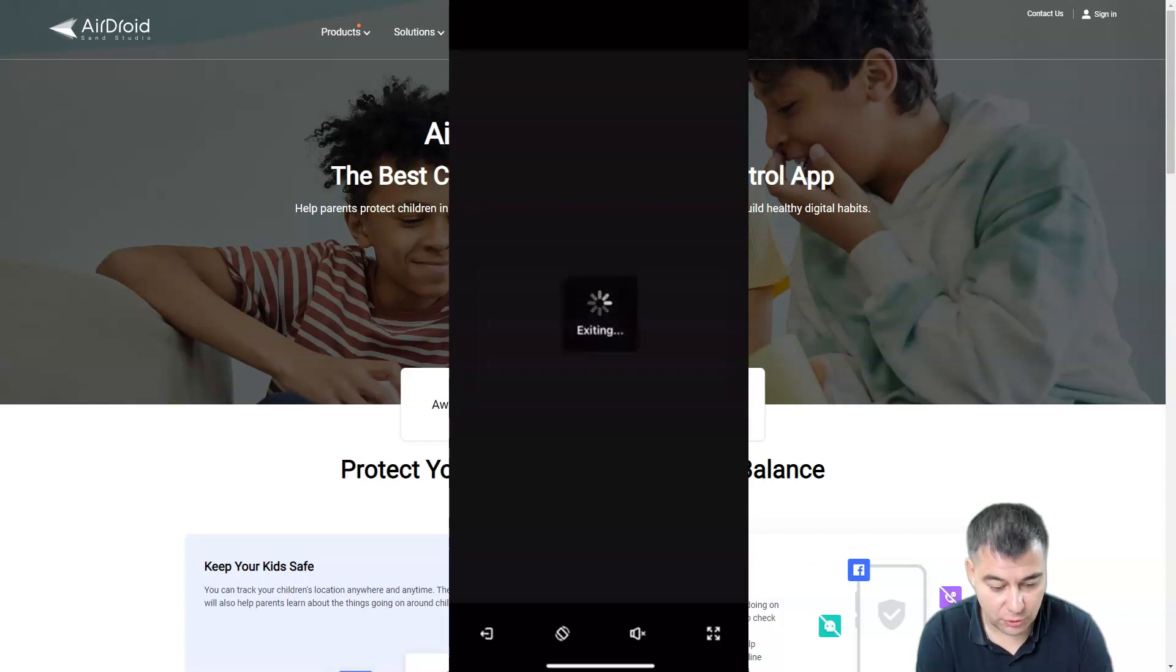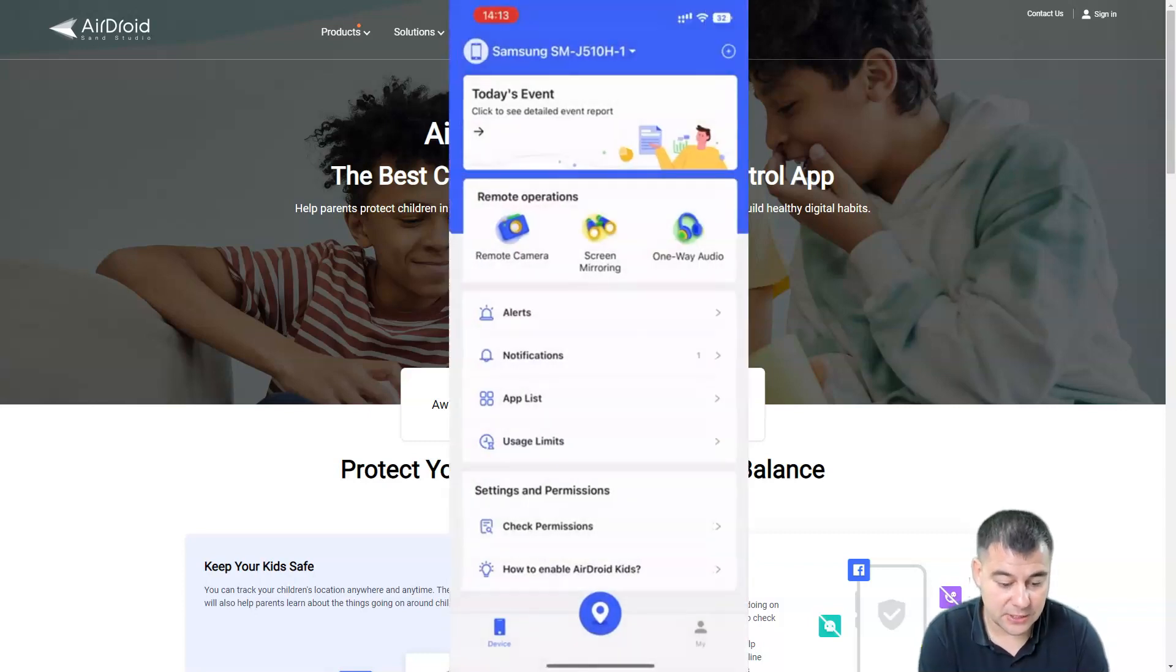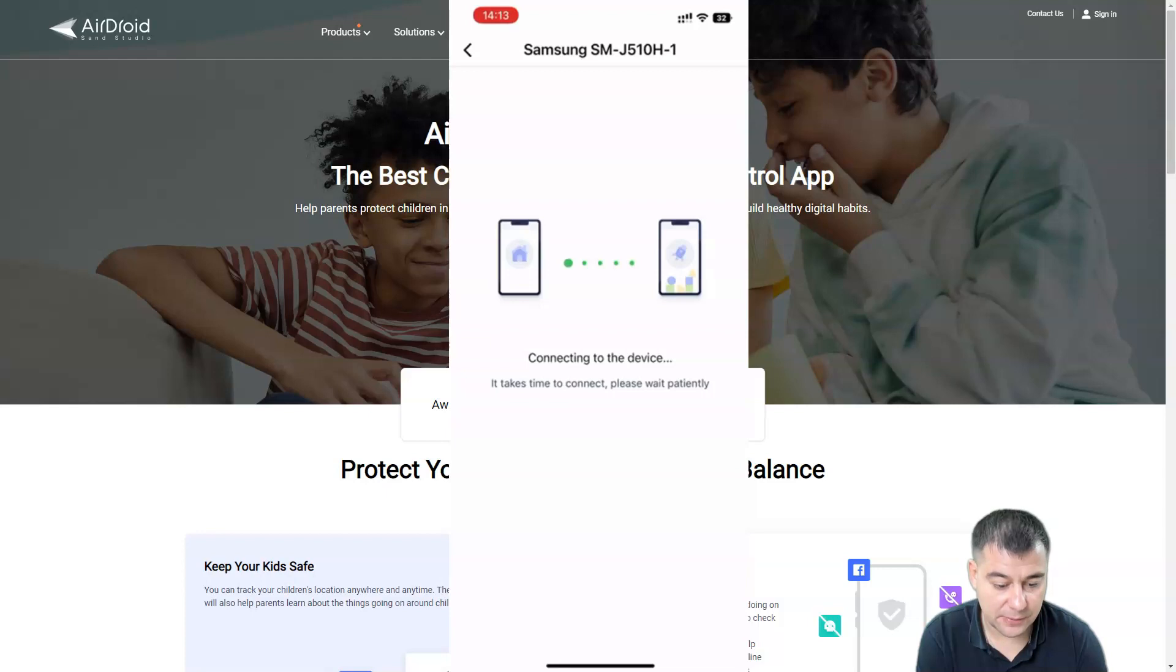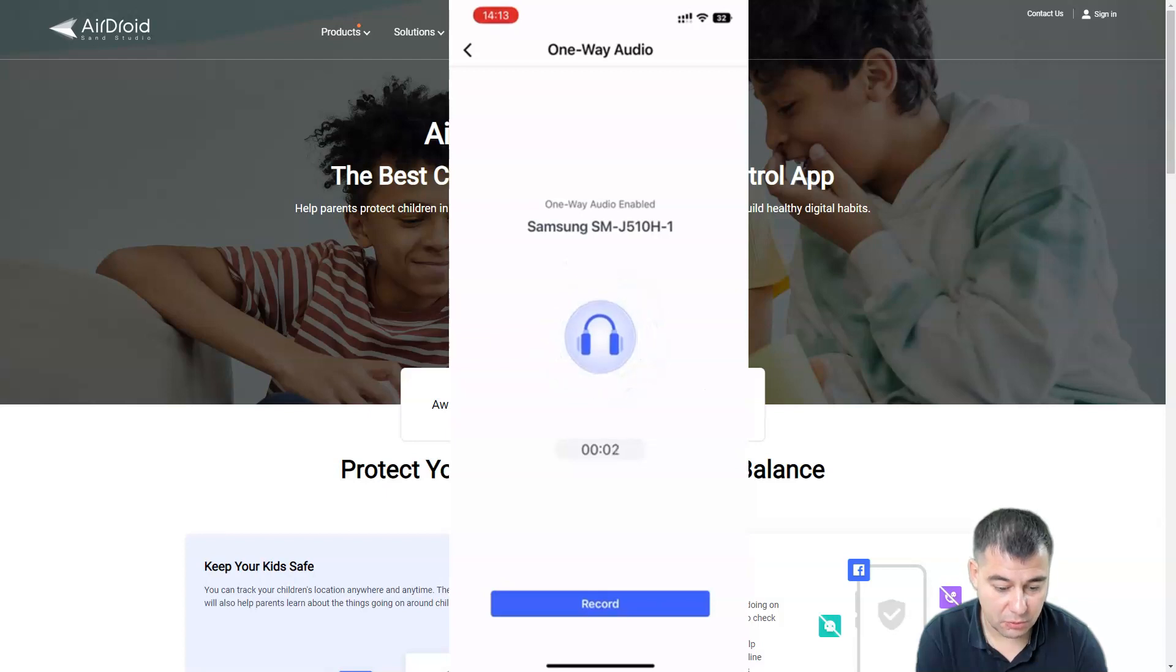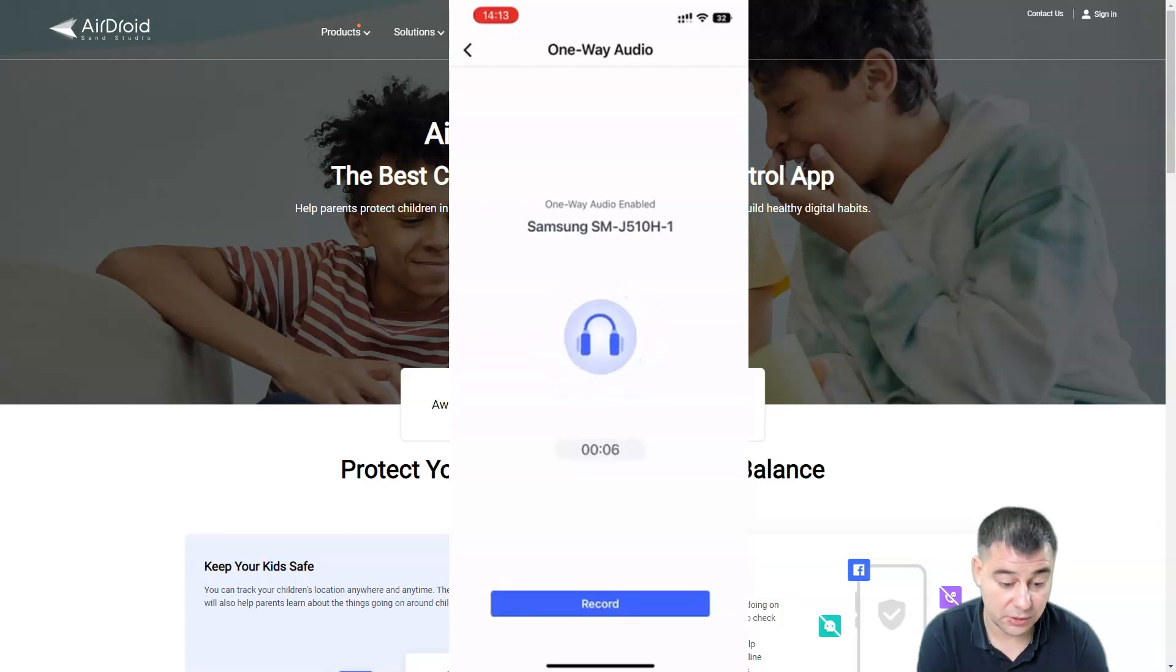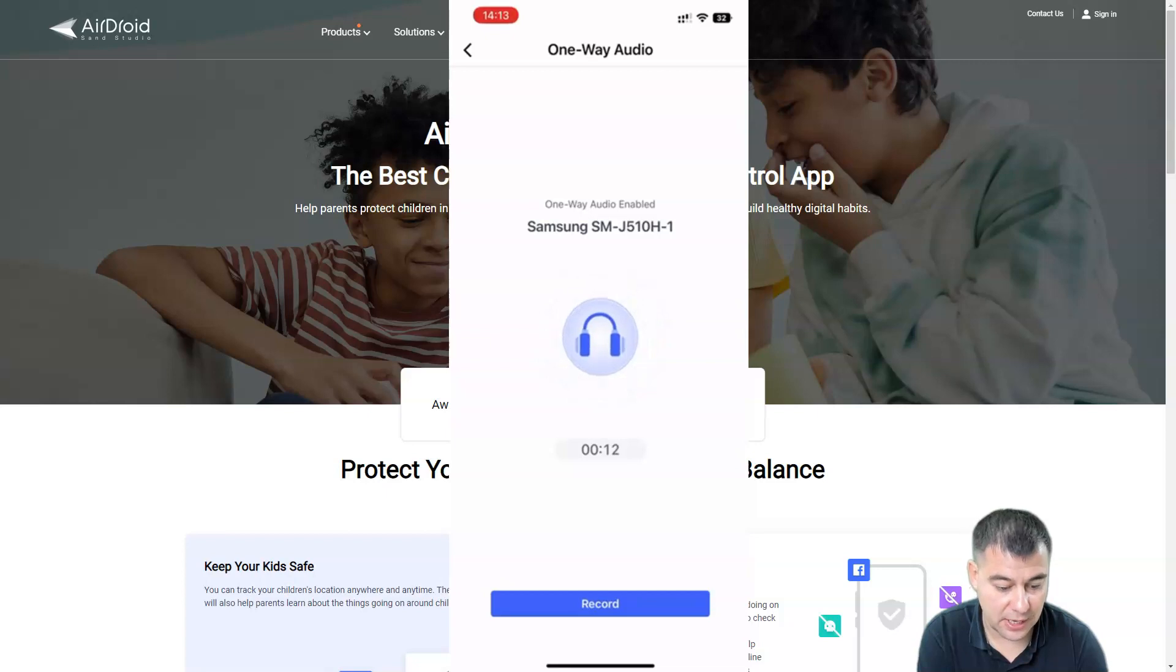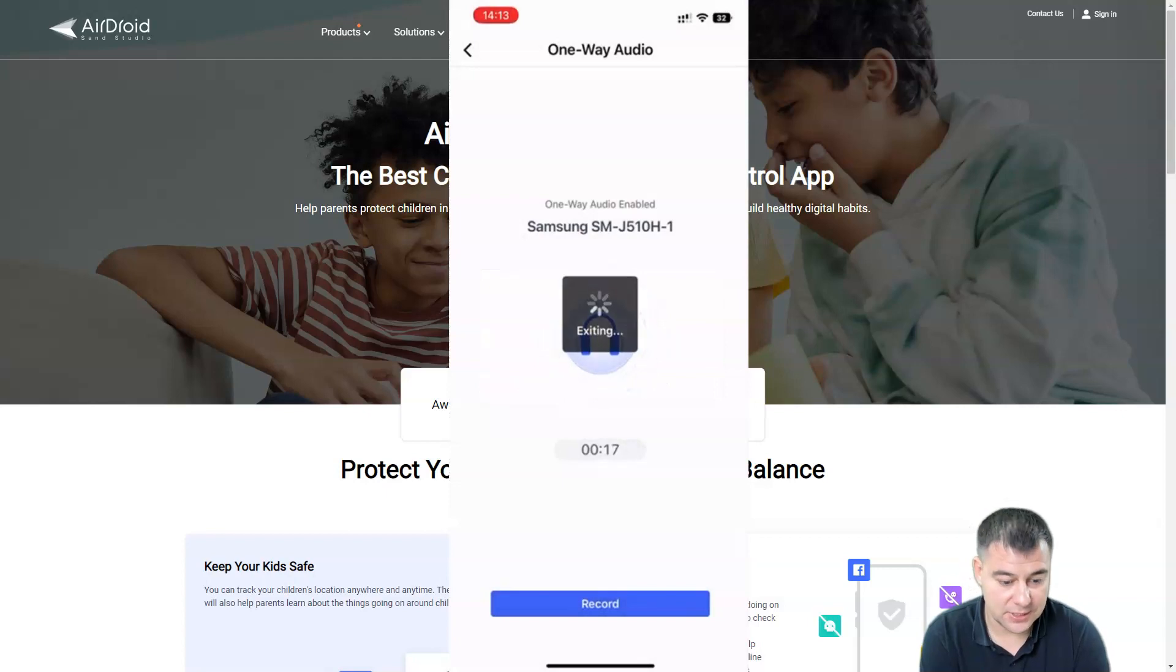All the applications, all the things. Also, a fantastic thing is one-way audio. If you want to hear what's happening out there, here we go, we have some noises. One-way audio, so only we can hear it and on the other side there are no signs that someone is listening. This is absolutely cool, this application is fantastic.